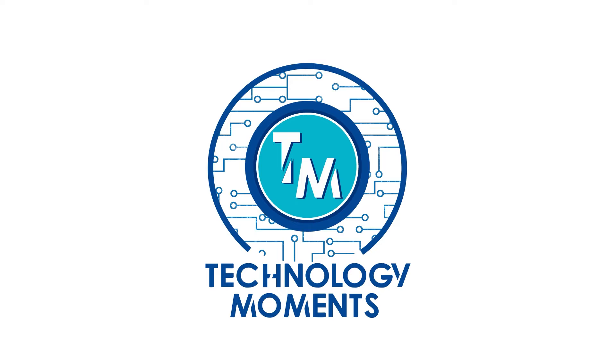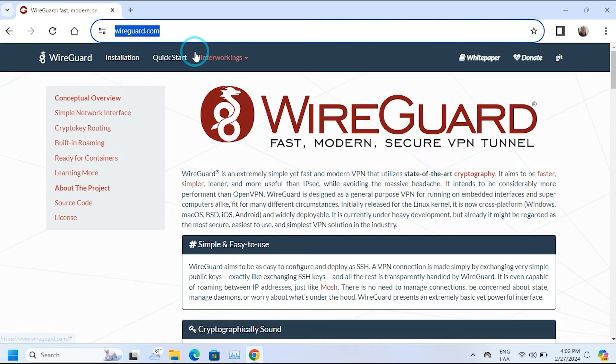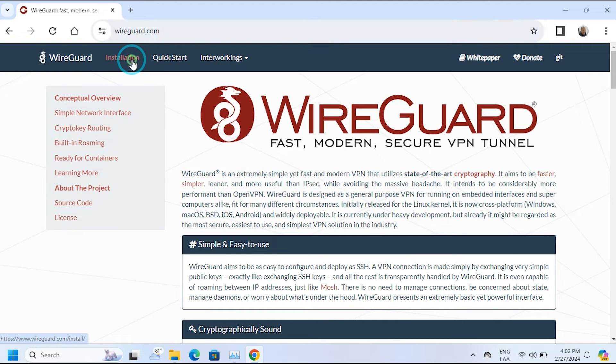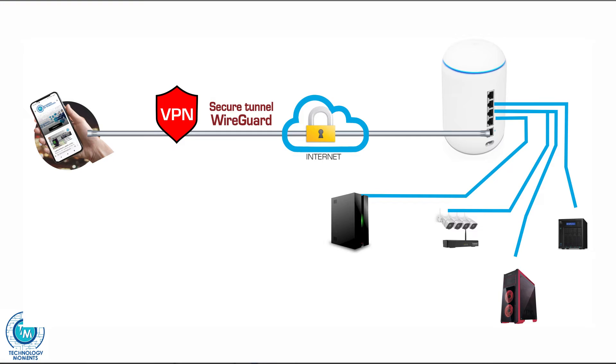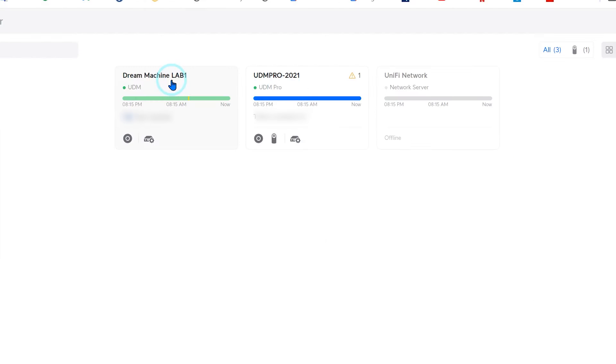Hello everyone, this is Alan from Technology Moments and welcome back to our videos, particularly this dedicated to security and how we can connect remotely to our workplace or to our home using a secure connection.